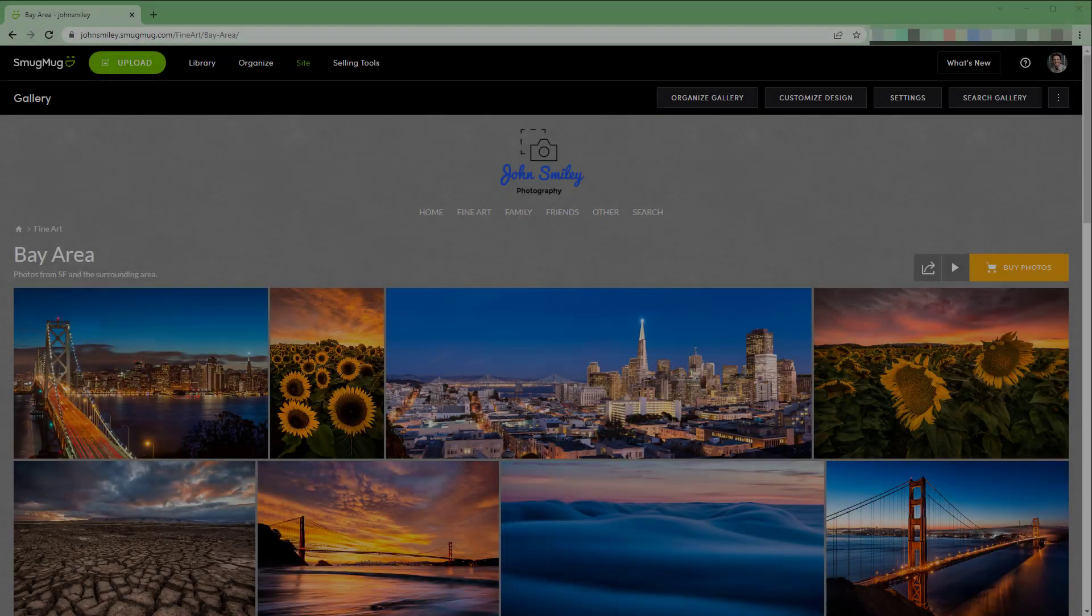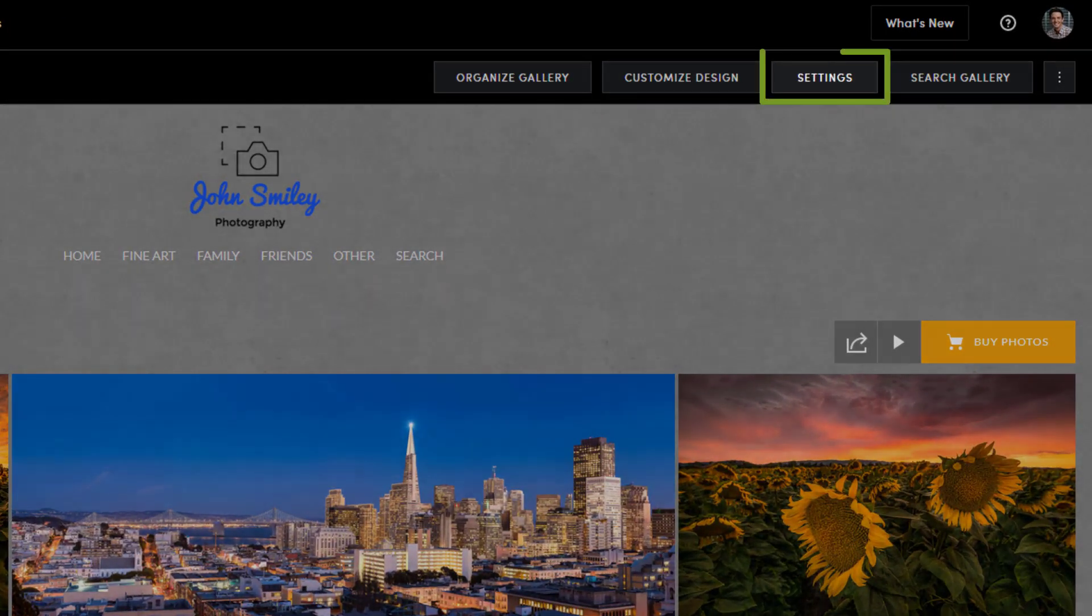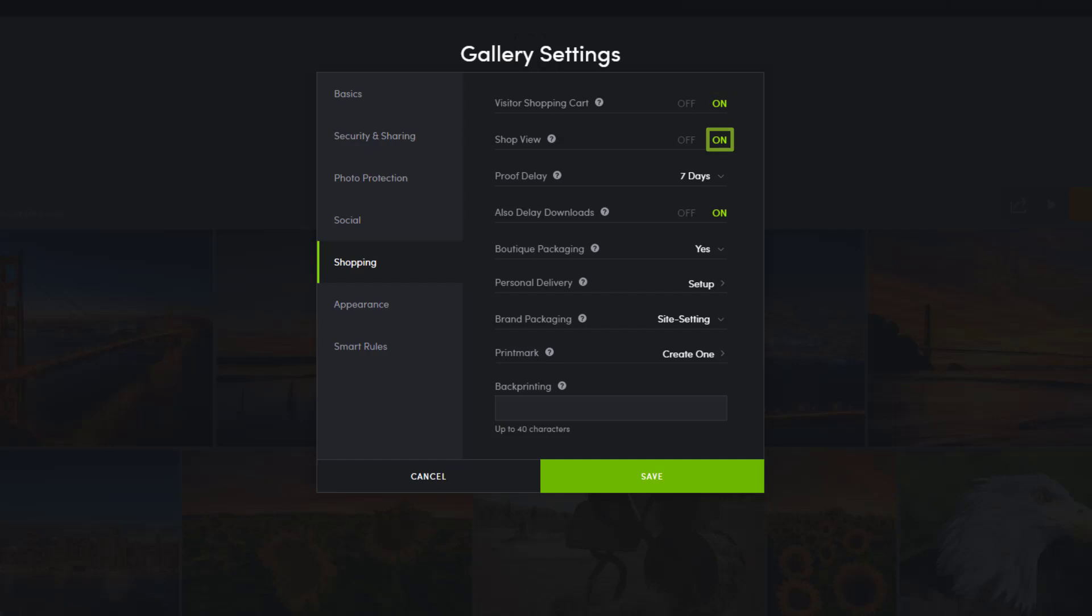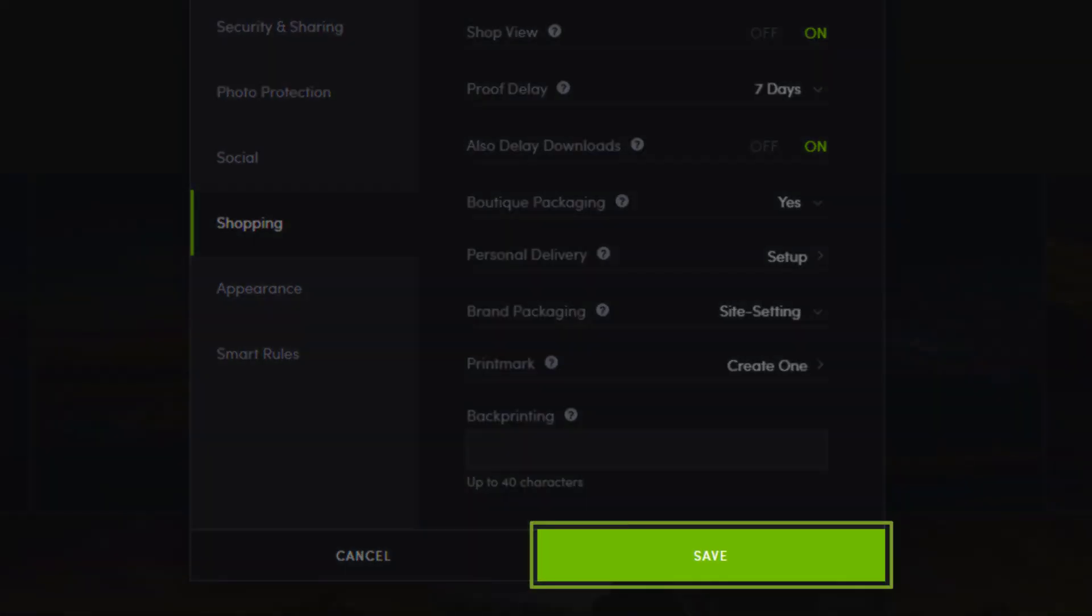To enable shop view, access the gallery settings and find the shopping tab. As long as the visitor shopping cart is turned on, you'll see the option to enable or disable shop view. Click save after enabling.